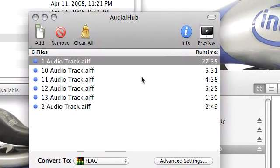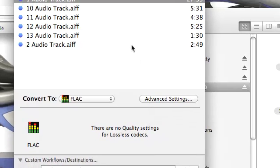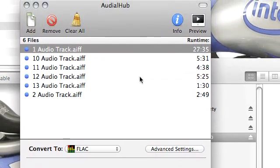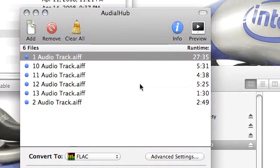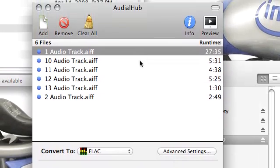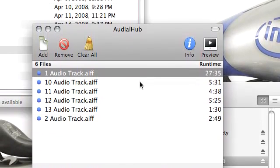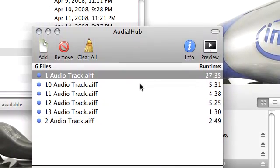Now I highly encourage you to check out this software. AudioHub is available for $15 if you've already bought Visual Hub, but it's a little bit above $20 if you haven't bought it.